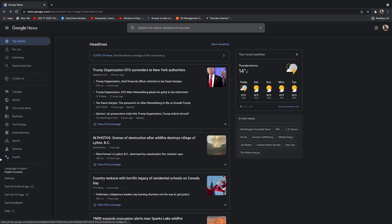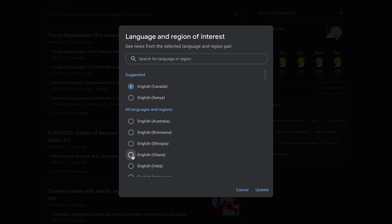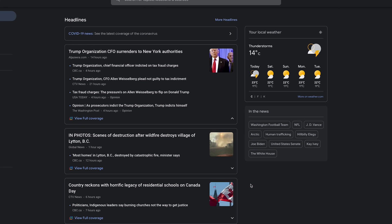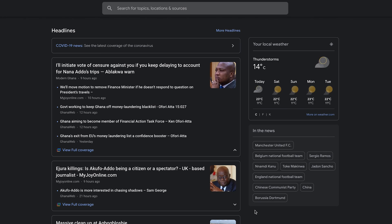If I want another region like Ghana, simply select that and click Update. Google News will now start to show me news from Ghana, including the weather information on the right-hand side.